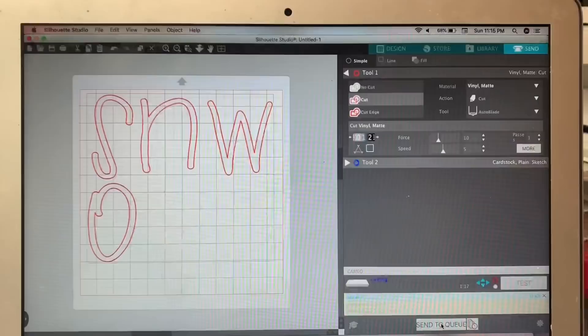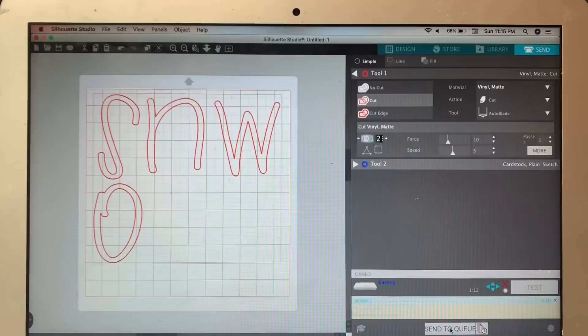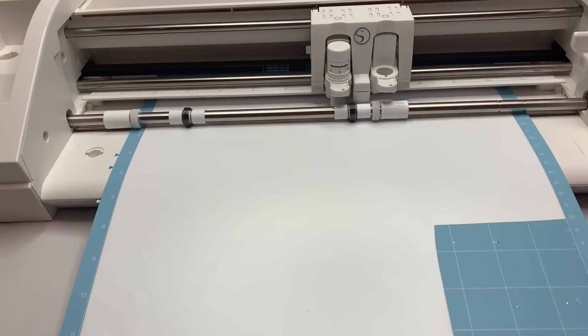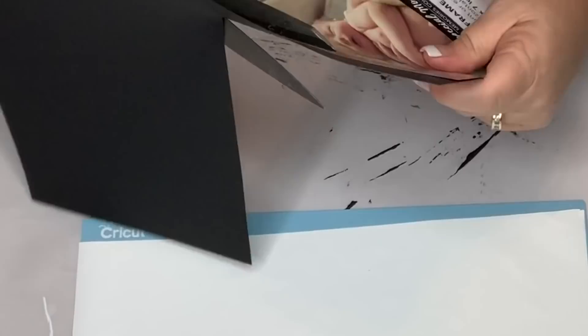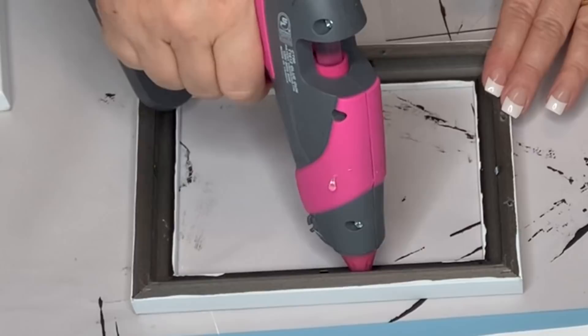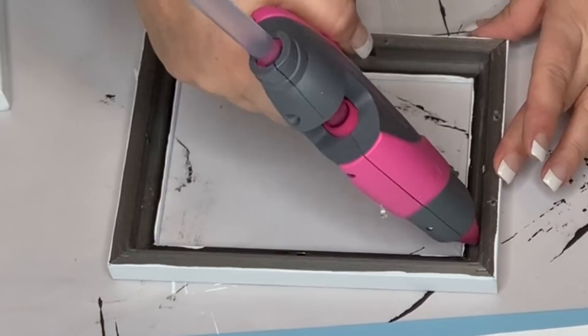Now inside each of those frames, it's going to spell out the word SNOW. Using the Cameo, I used the font Christmas Season, which I downloaded from dafont.com and I'll put the link below in the description box. I'm taking the inside piece of the frame to get the right size and cutting out a piece of black cardstock.